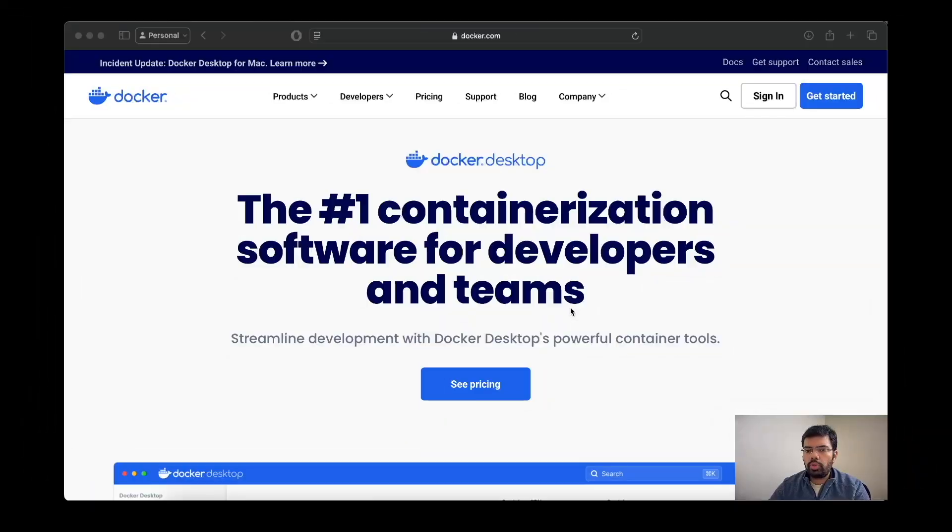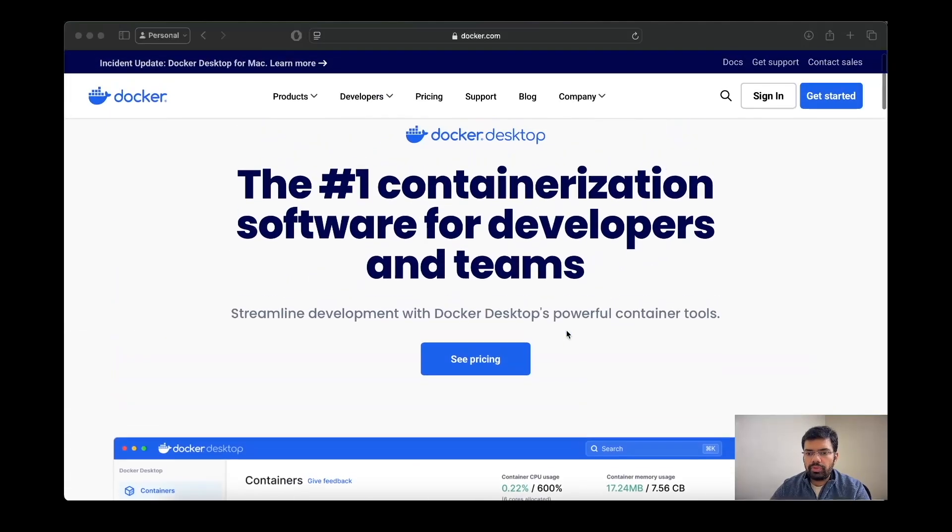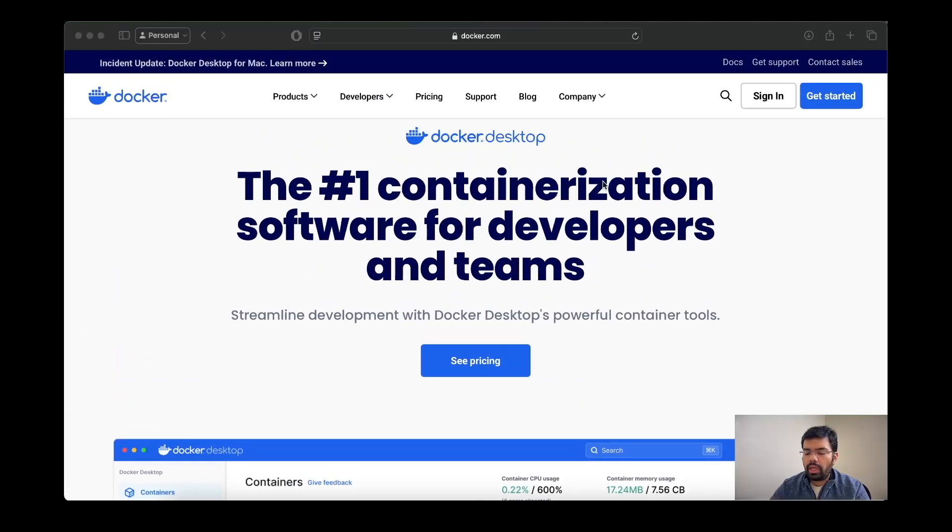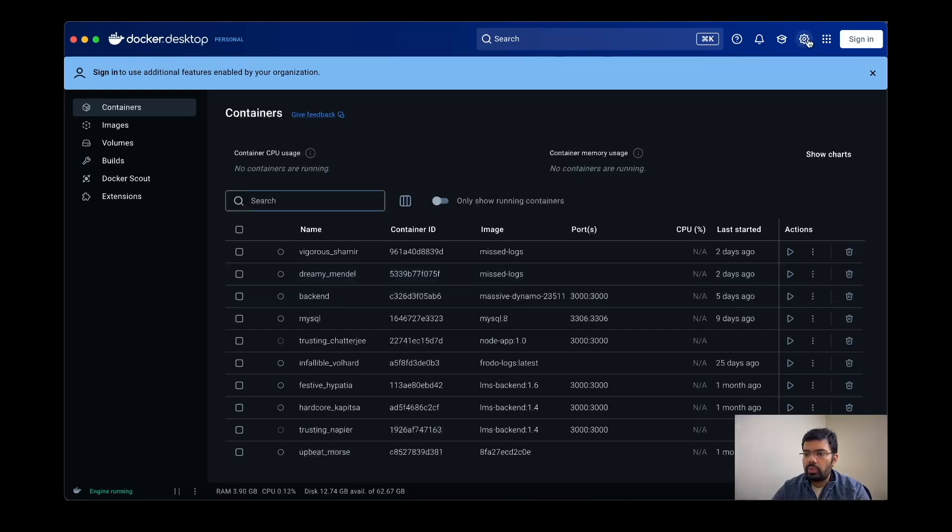So let's get started. To install Kubernetes locally, you first need to install Docker Desktop. You can do that from the official website. I have installed it, so if I open Docker Desktop it will give me a dashboard page like this.